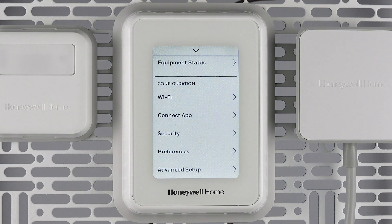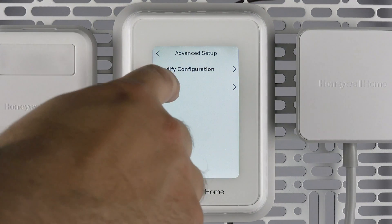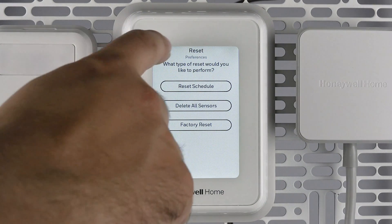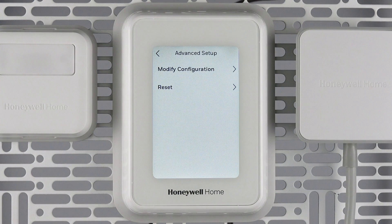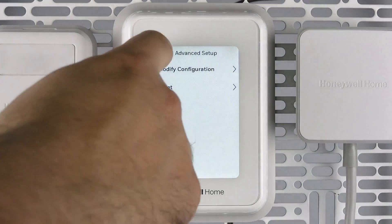In the Advanced Setup submenu, you can reconfigure your thermostat or perform a variety of resets. The reset types include Schedules, which will reset your current schedule to defaults; Sensors, which will delete all of your sensors; and Factory, which clears all settings and configuration and returns to the Welcome screen. Modifying your configuration can cause your system to run ineffectively. Be sure you understand your system type before continuing through this menu.